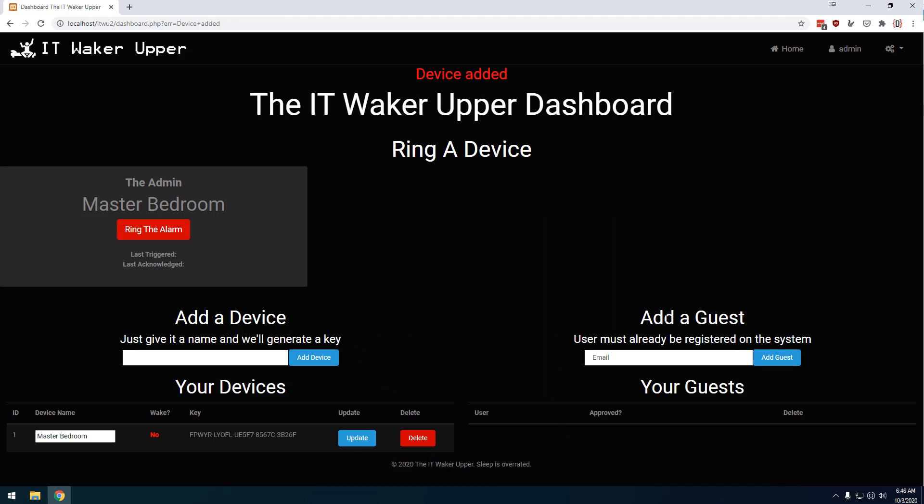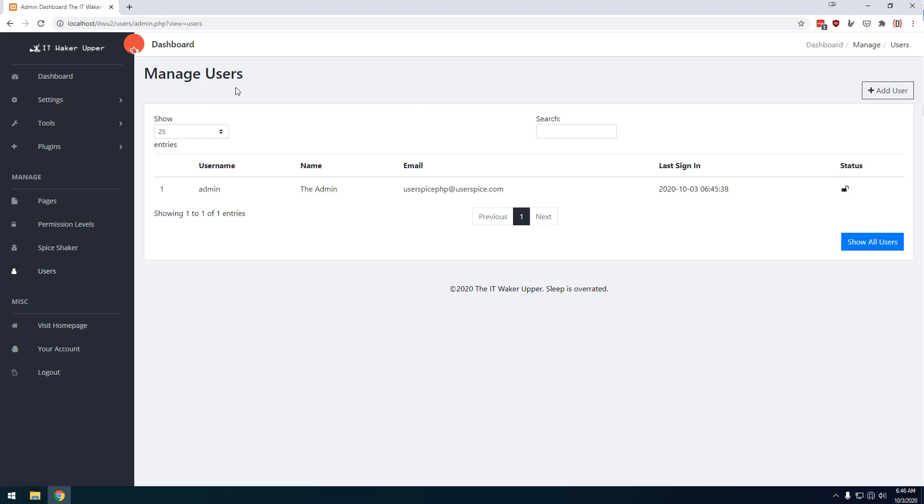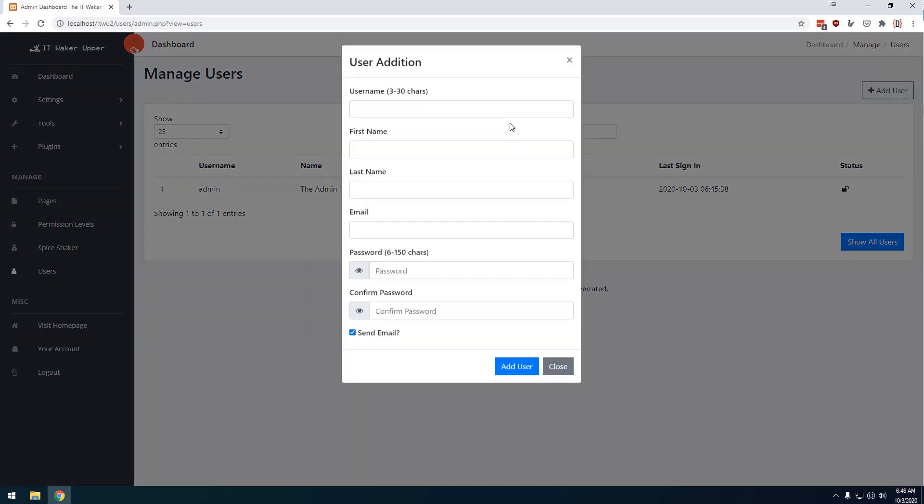As far as the users go, these guests are people who can log in and ring your alarms. And so by default, you don't have any. Now, there's a couple different ways to get those. You can come over here to the gears and user management, and you can manually add users, which this is probably what you want to do. I'm assuming you don't want thousands of users. If you do, you can have them. But by default, you probably just want to add some users here.